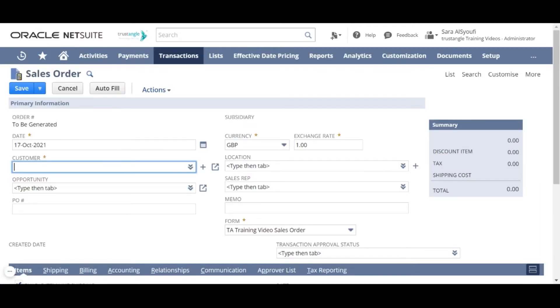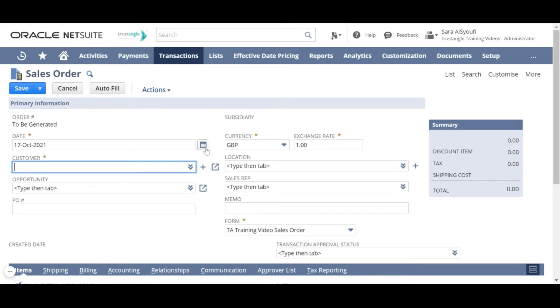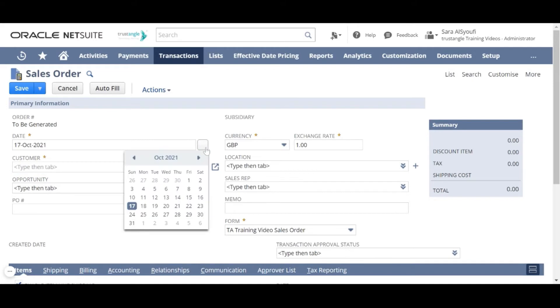In the sales order page, for the sales order number, the system will generate it automatically. For the date, NetSuite inserts today's date for posting date of the sales order and you can type or pick another date. What you type here determines the date range in which this transaction appears on the sales order register.